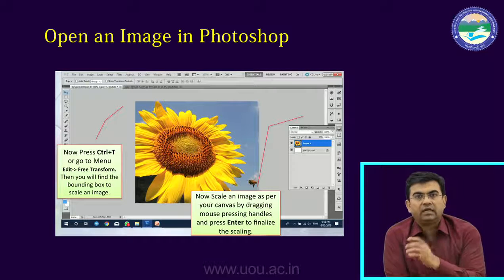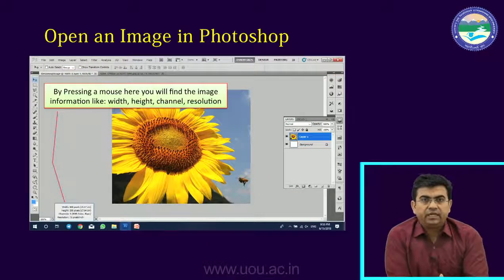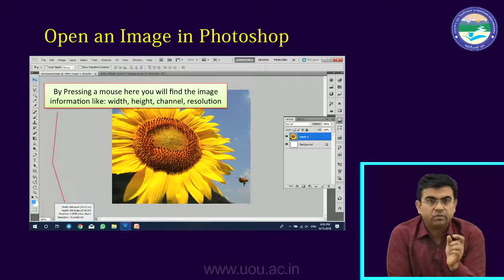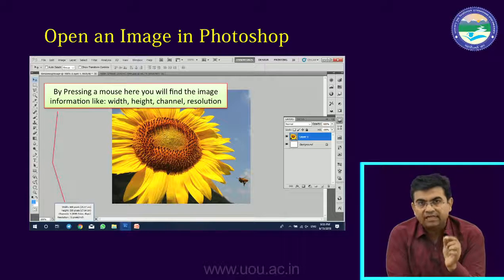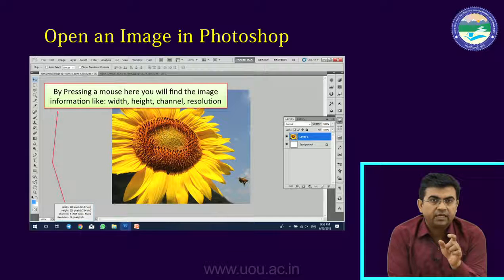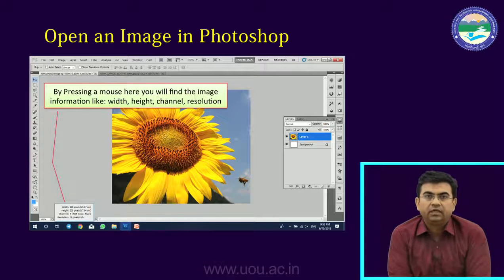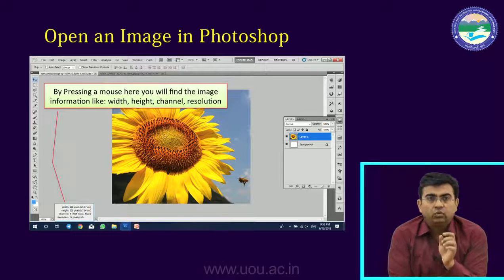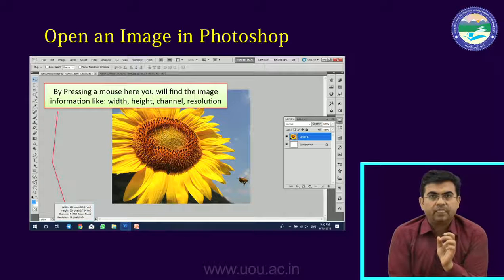Now we have a layer in front of us. Below where the toolbar is, there is a percentage on the right-hand side showing how much percent you are zoomed in. There is an option called Doc, which gives all the information about the document. You can see the height of the file, width, resolution, and the size of the document. If you press and hold the mouse on it, the information opens in front of you: the resolution, height, width, and channel — all the knowledge you can get there.